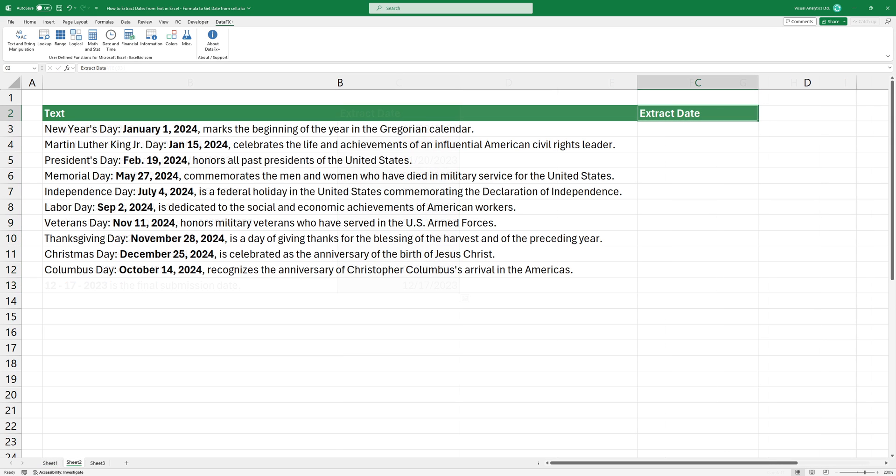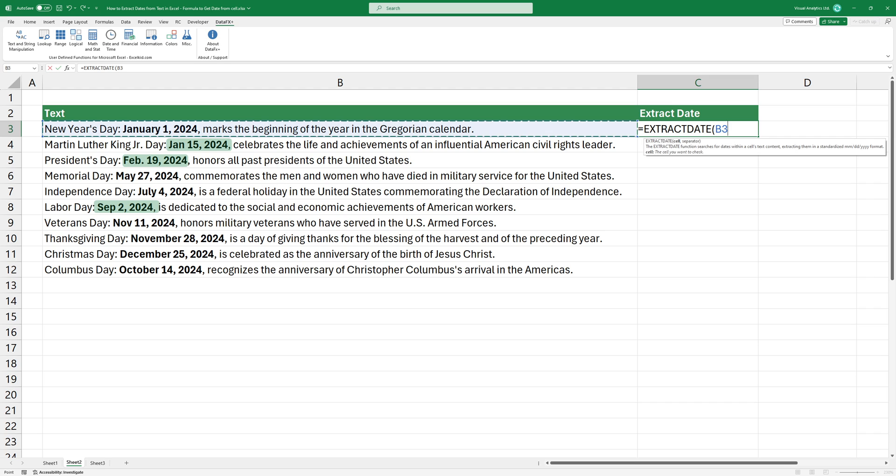Let's see a more complex example. Now we have absolutely unusual date formats. The goal is the same. Extract dates to a new column. Type the function and press enter to get the result.